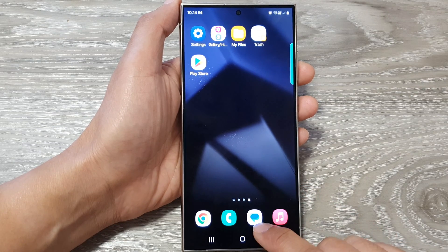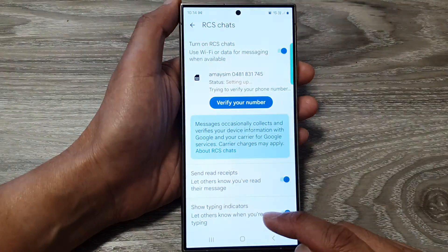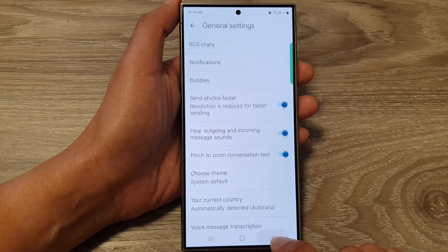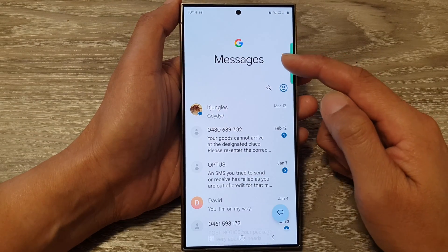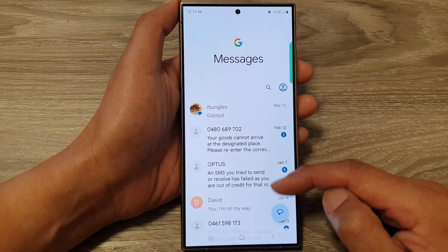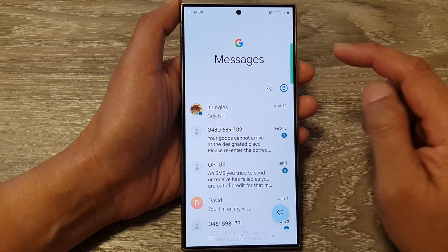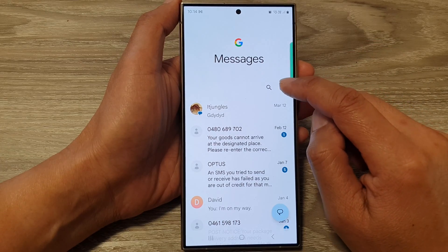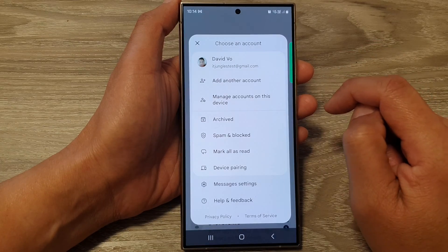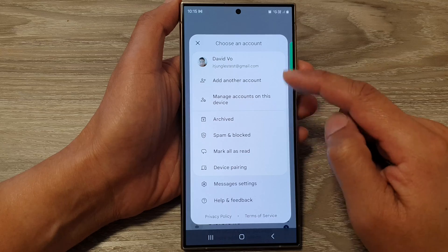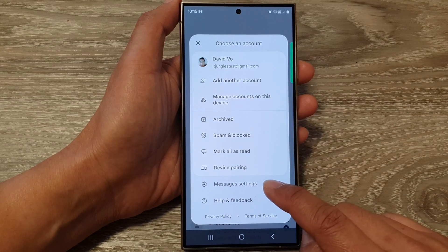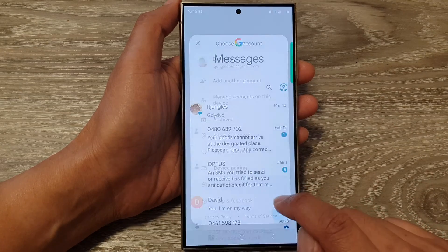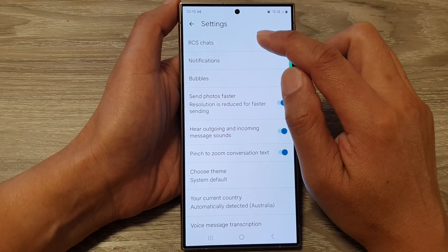From the home screen, open up Google Messages. Then go back to the main messages screen. From here, tap on the profile icon at the top, then from the pop-up go down and tap on Messages Settings.